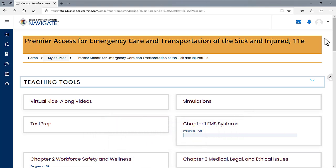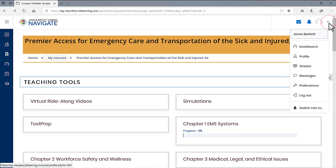On the course homepage, begin by clicking on the Profile Picture button at the top right of the screen. This will drop down a menu of options from which you should click Preferences.